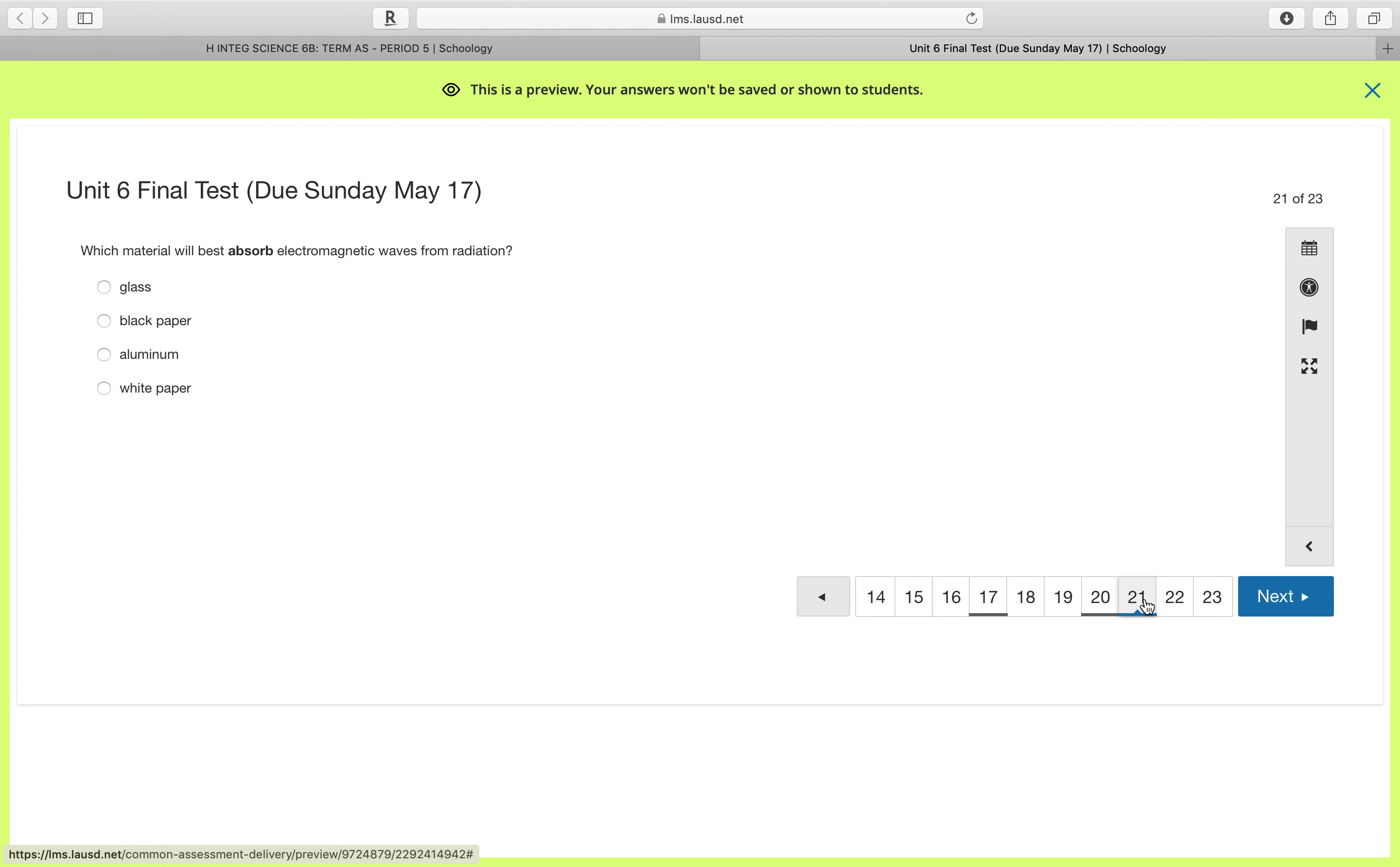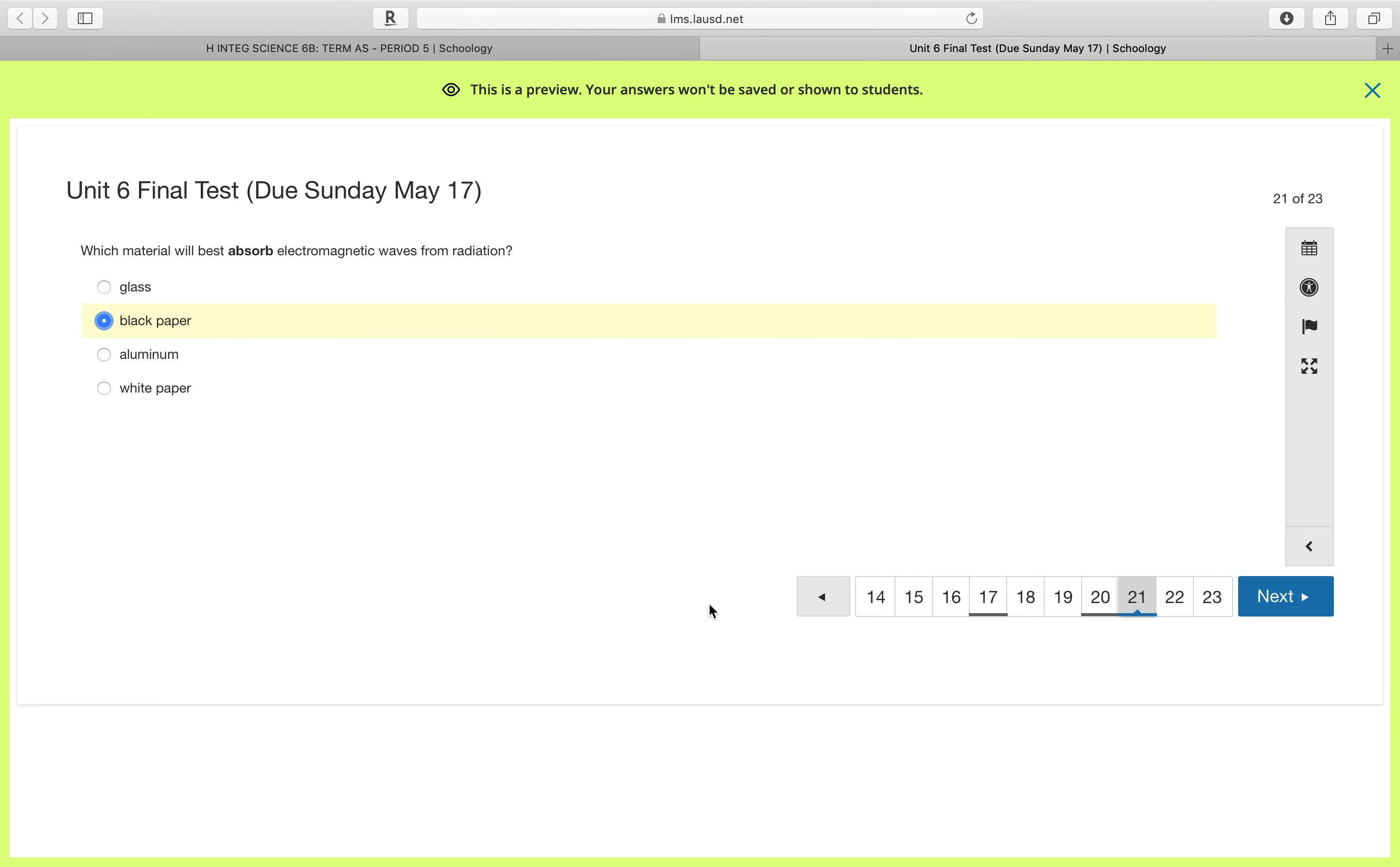And then last one that we need help on, number 21, what material will best absorb electromagnetic waves from radiation? Well, we learned that dark paper, dark colors like black paper, are going to absorb all the electromagnetic waves instead of reflecting them. All right, so that's the end of our review.